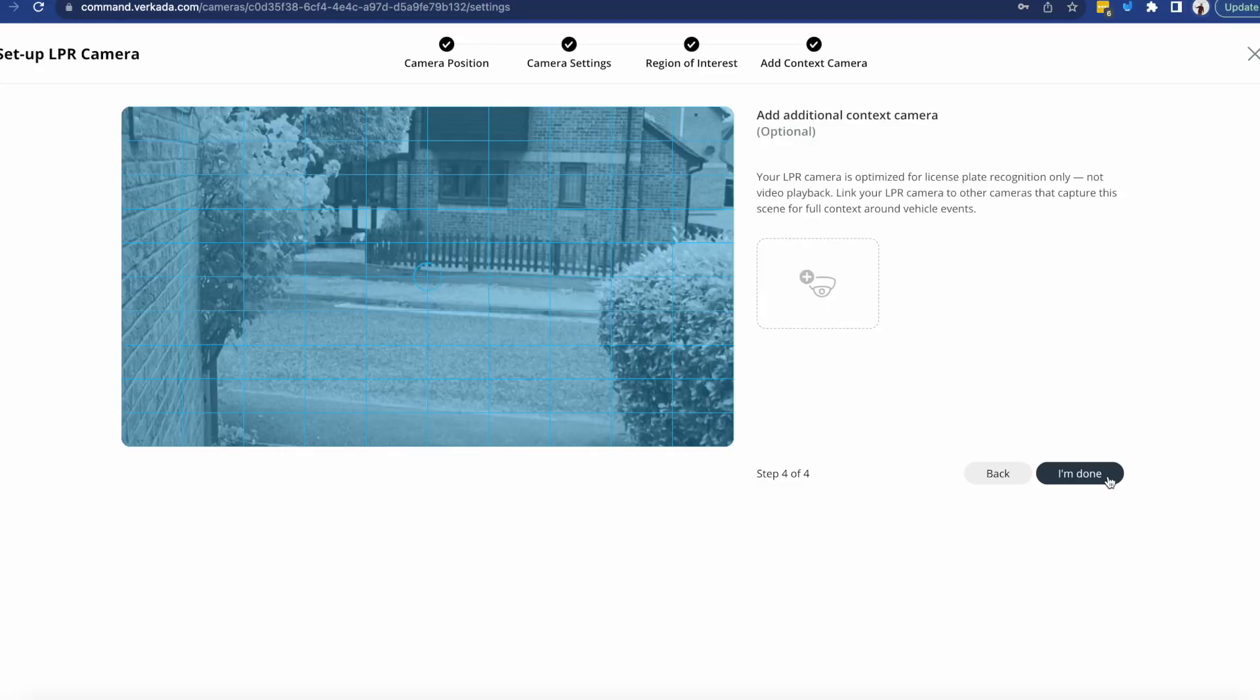Or part of the frame looks at a busy road and you don't want the number plates to be read. This is where the region of interest would come into use. I'll click next and the one last thing is to add an optional context camera.